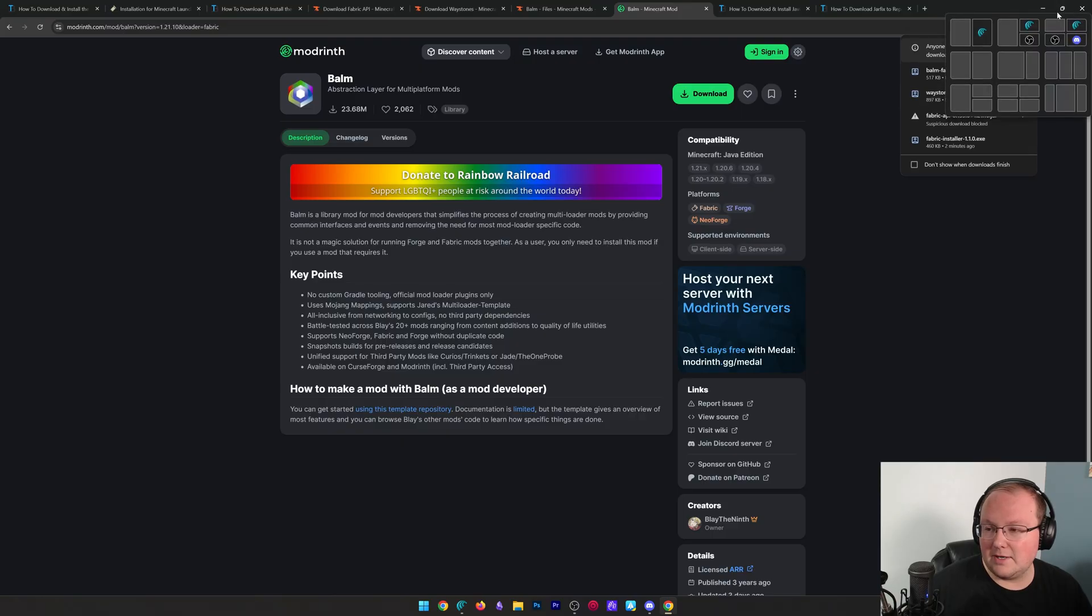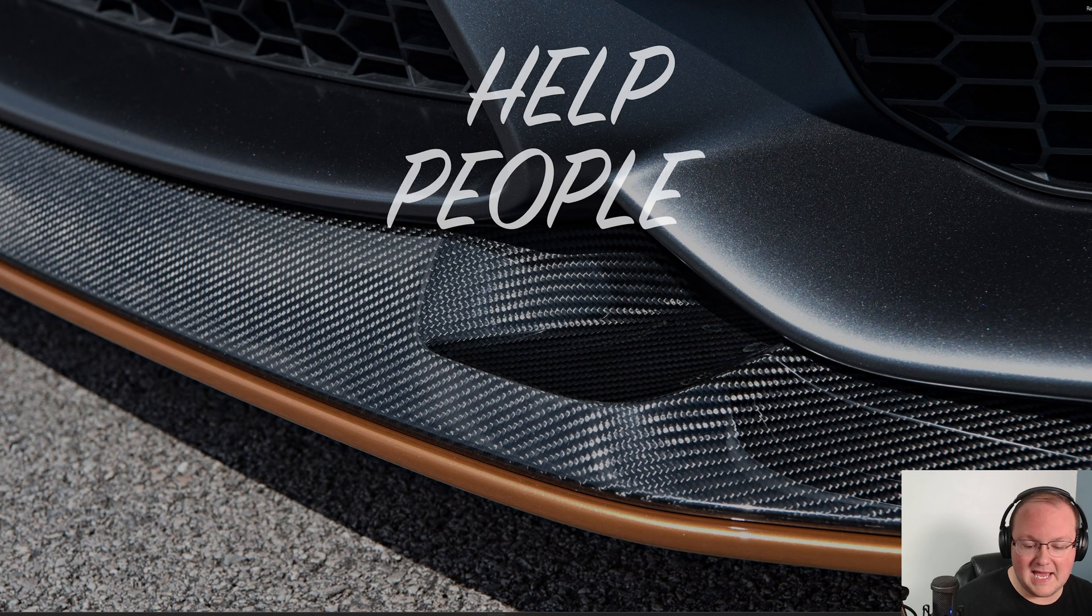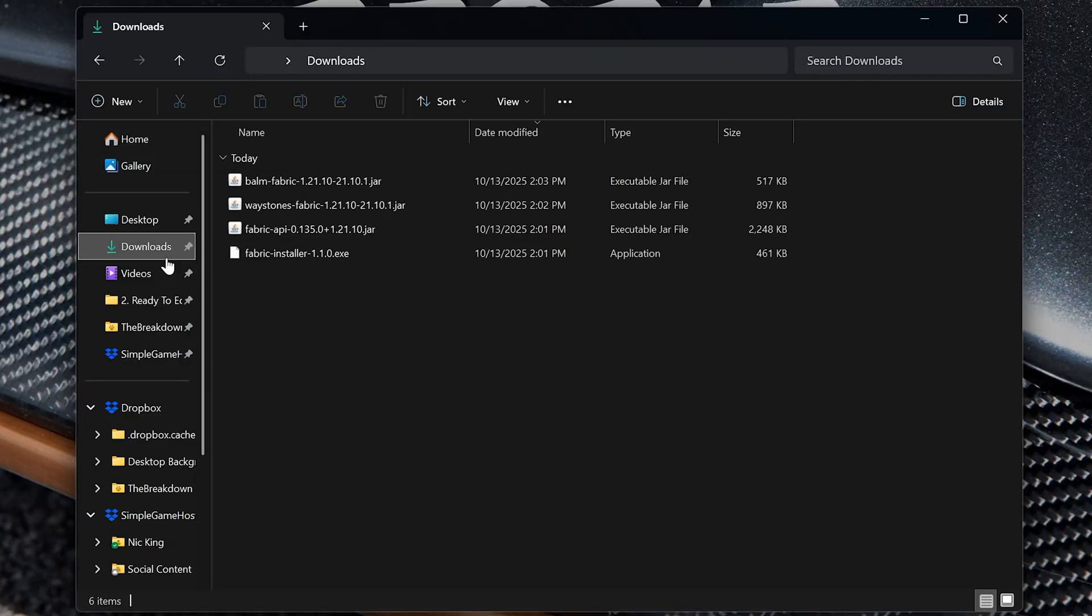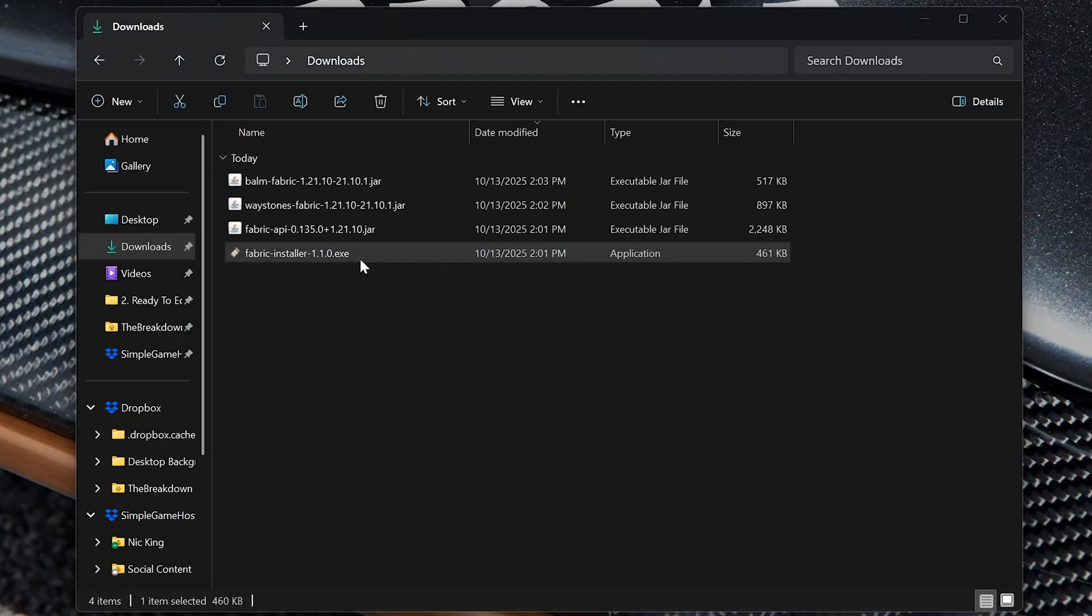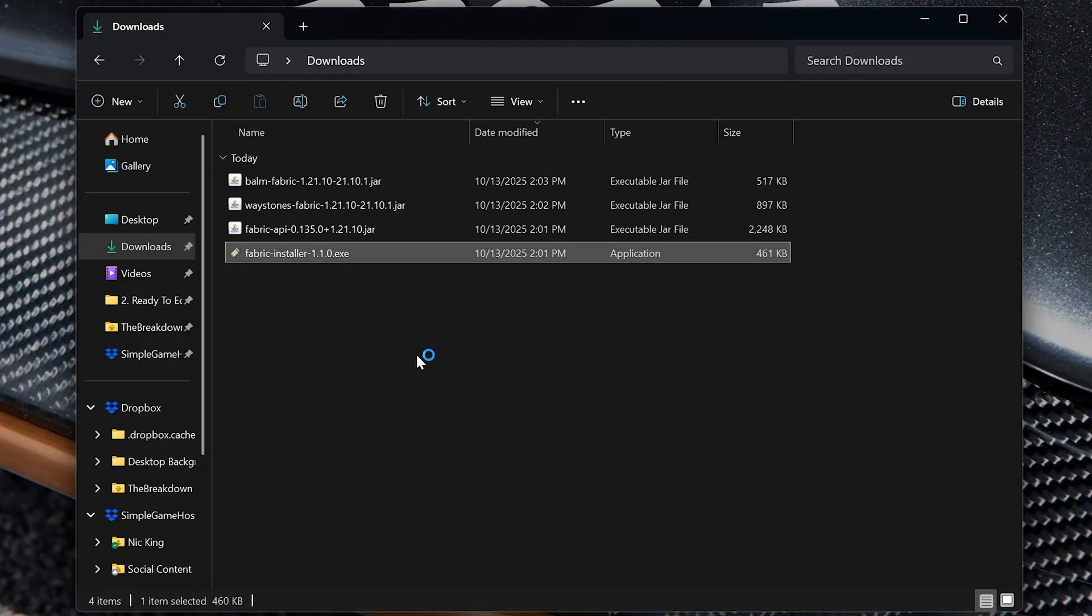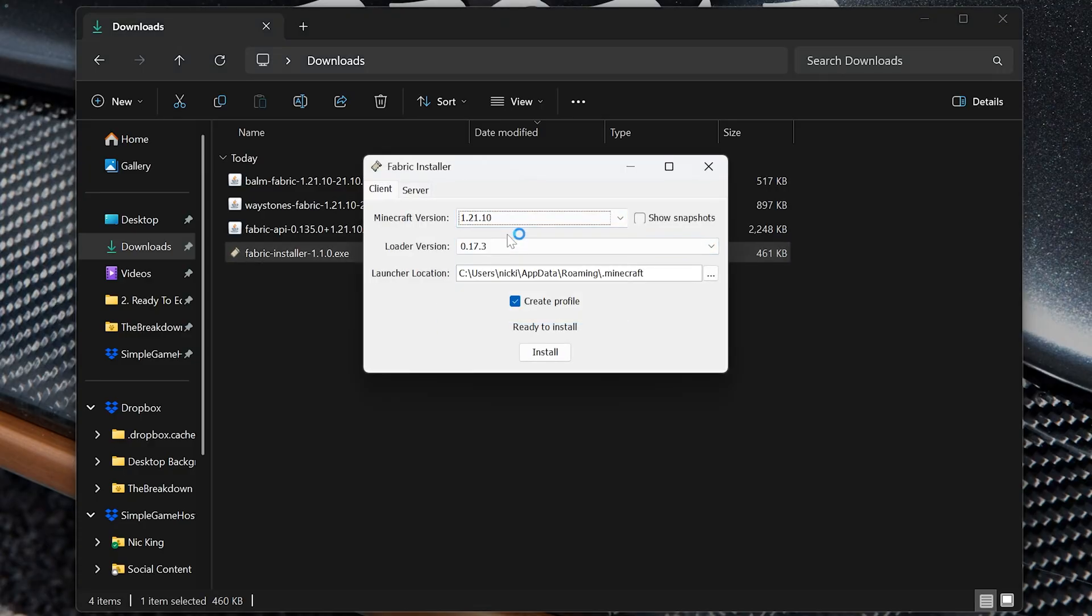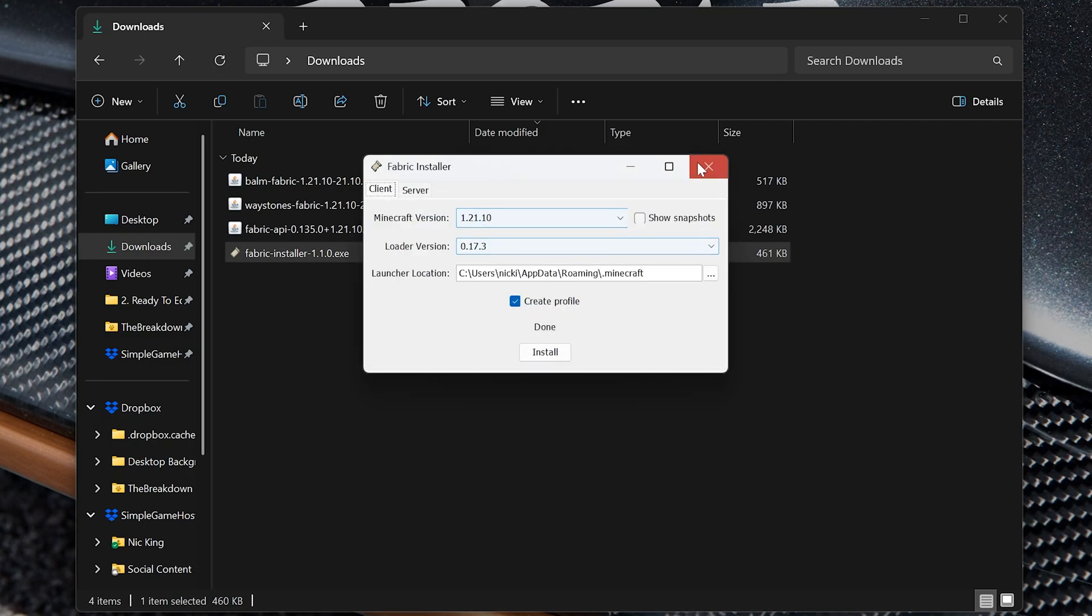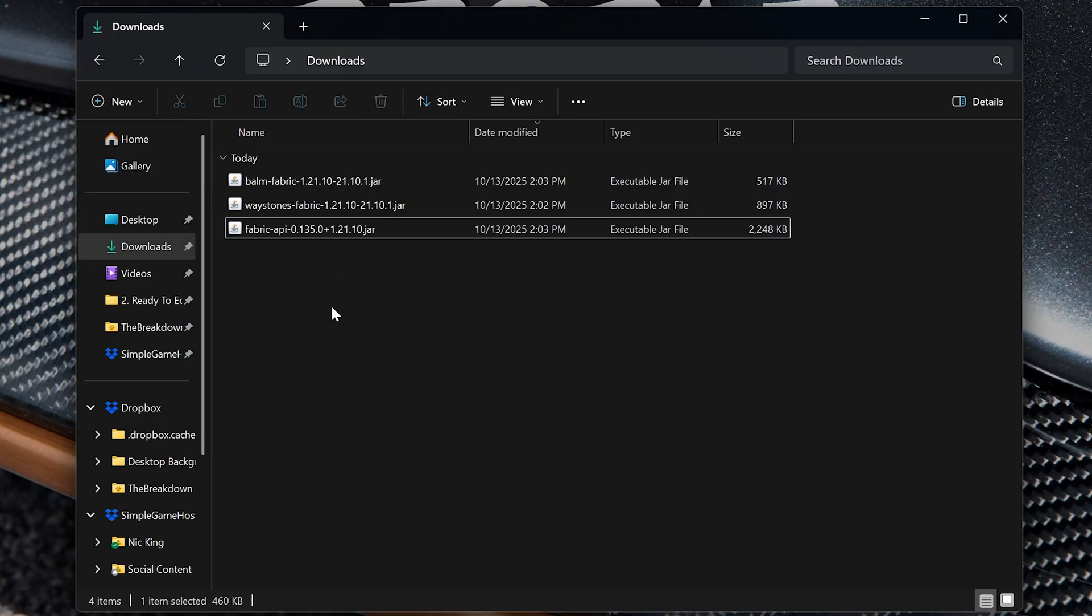We now have everything downloaded, so minimize the browser and start by installing Fabric. We have this Fabric installer here. Double-click on it and it'll open like any other program. Make sure 1.21.10 is selected, create profile is checked, and click install. It's now going to install Fabric 1.21.10. Click OK, close out of this, and you can actually delete the Fabric installer.